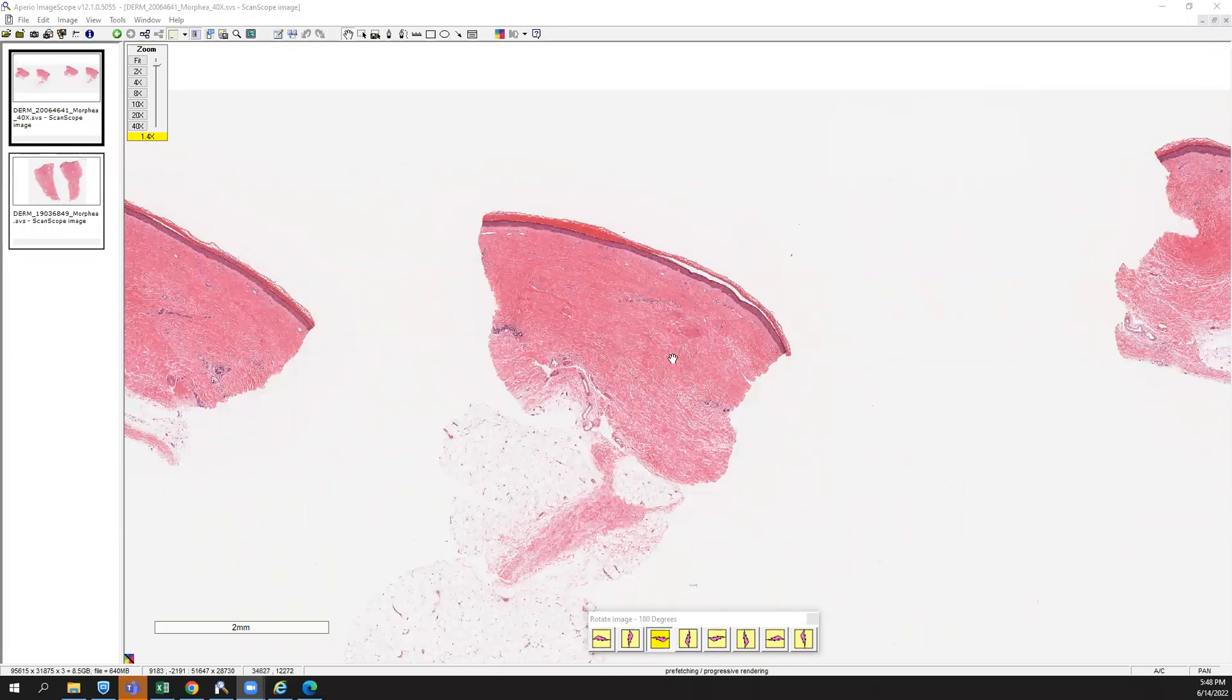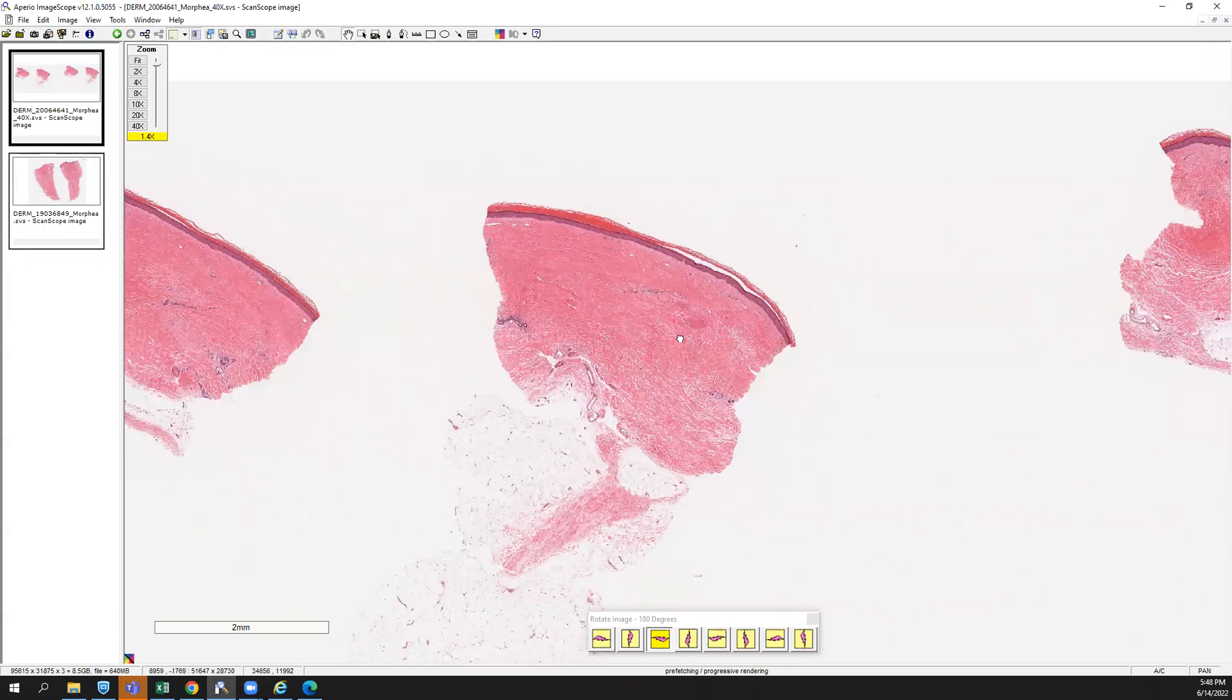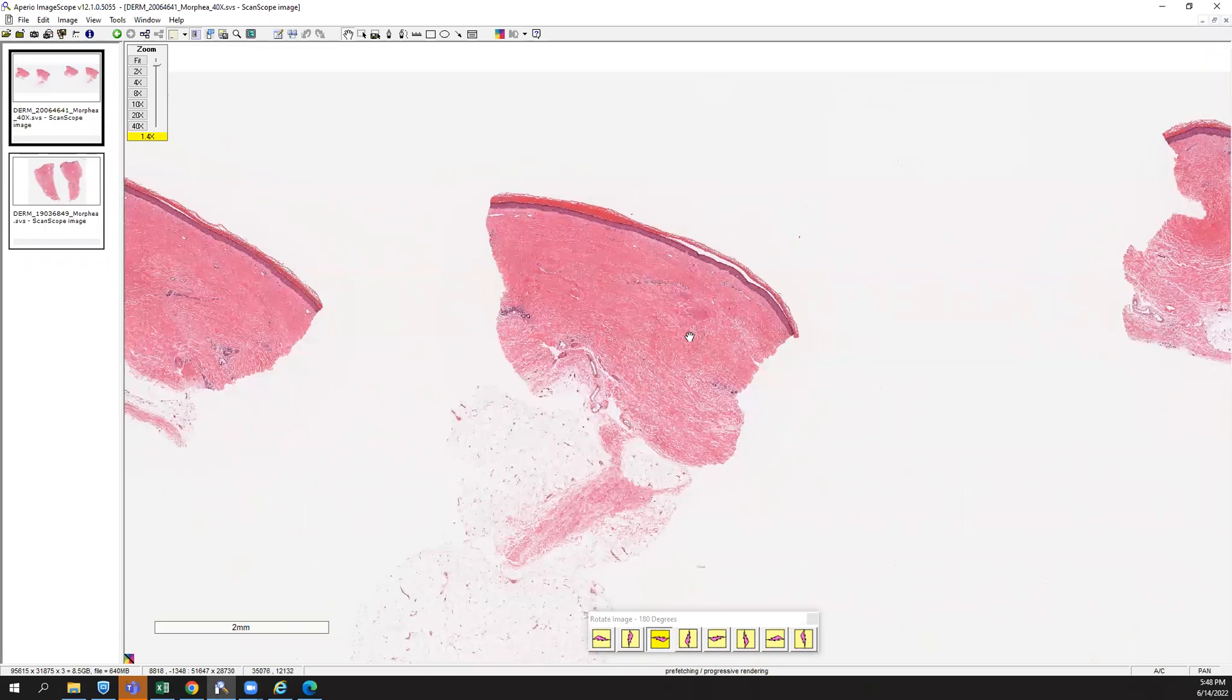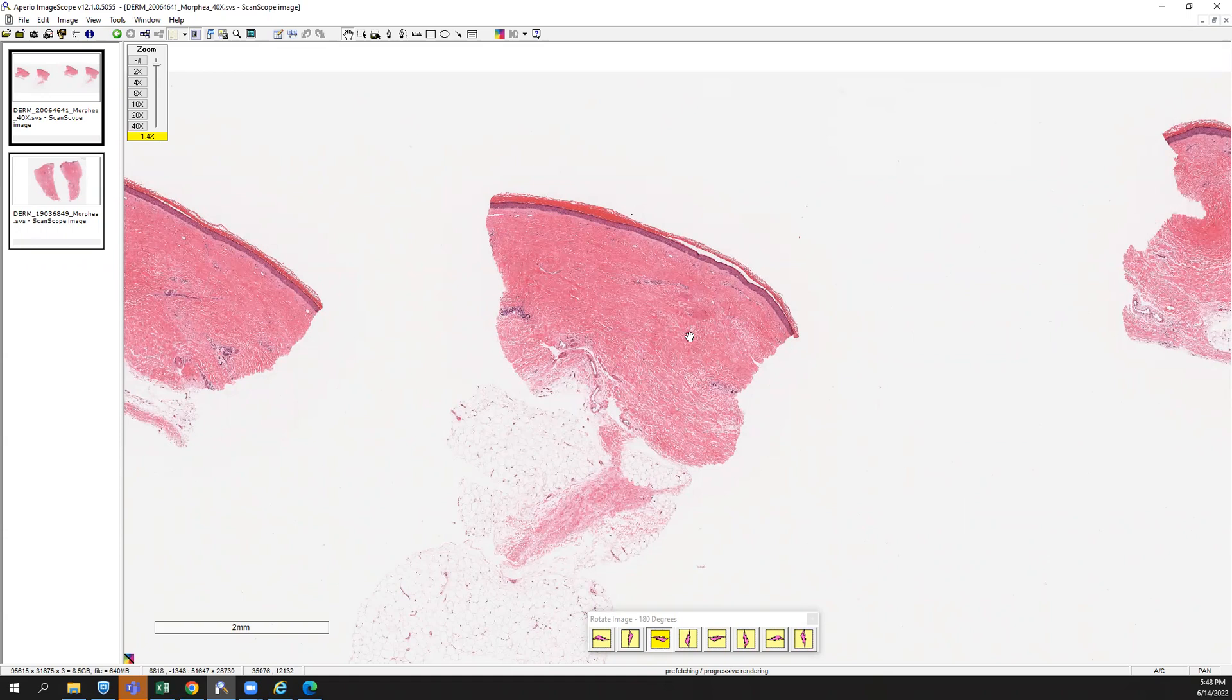Okay, so one of the probably simplest or at least really recognizable diagnoses in DermPath is going to be your classic example of a sclerosing dermatitis such as Morphea.